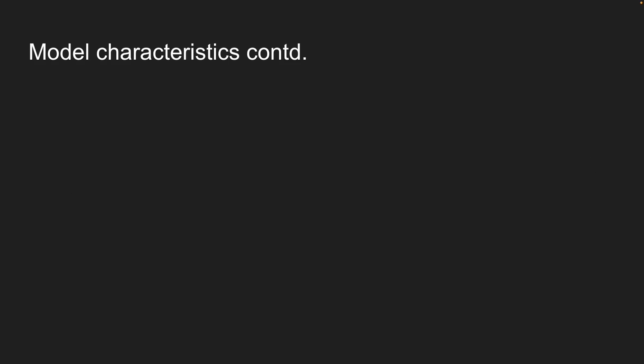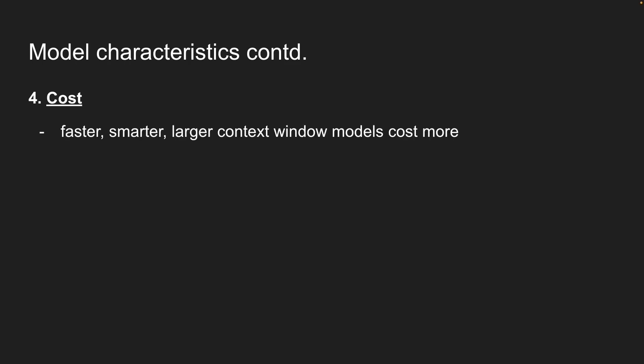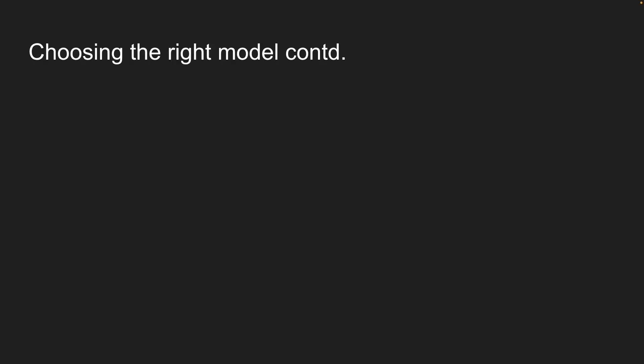Finally, we have cost, which varies between models. The pattern is pretty predictable. Faster, smarter, larger context window models cost more. My tip for you is to use cheaper models during development.